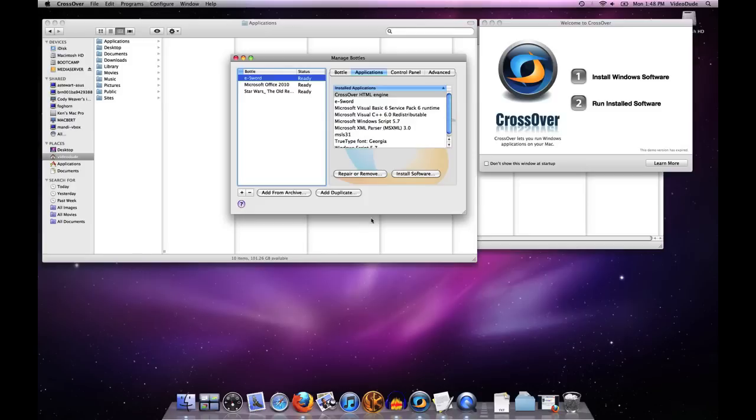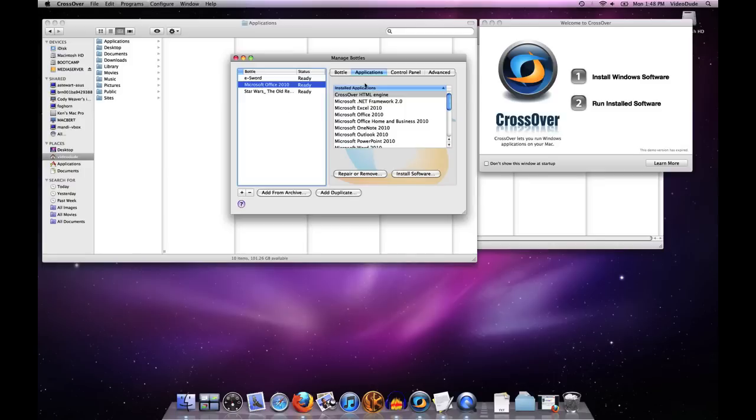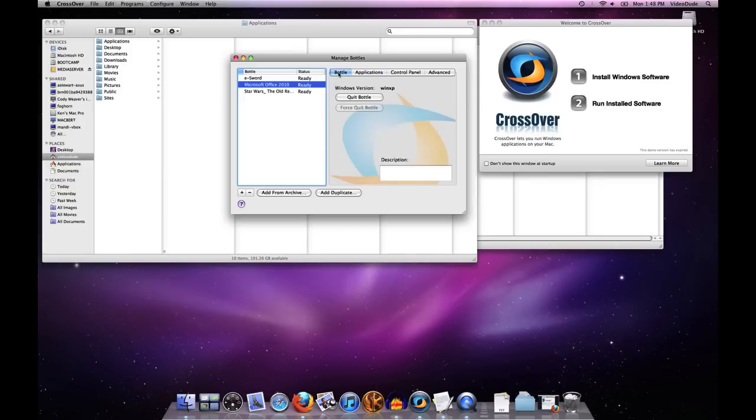Then I will select a bottle that I want to put software into, and you'll see under the applications tab here.